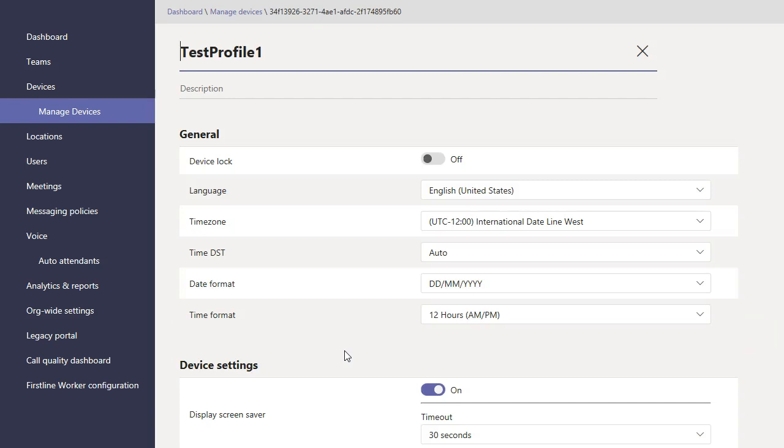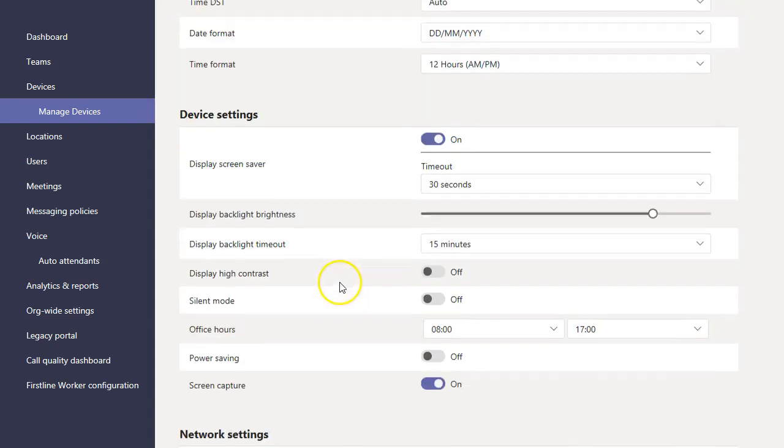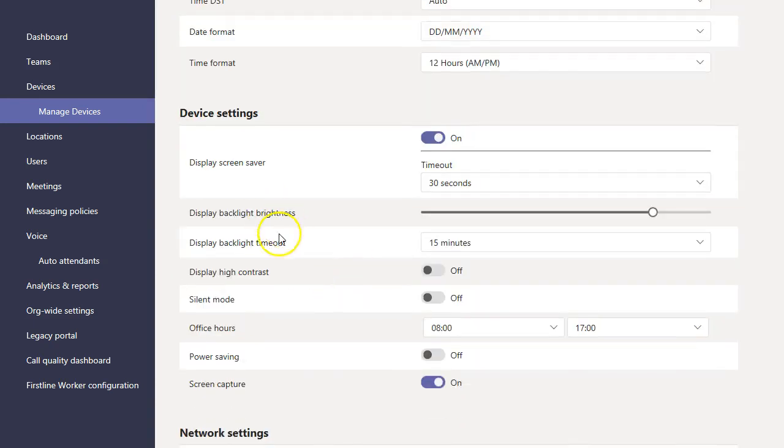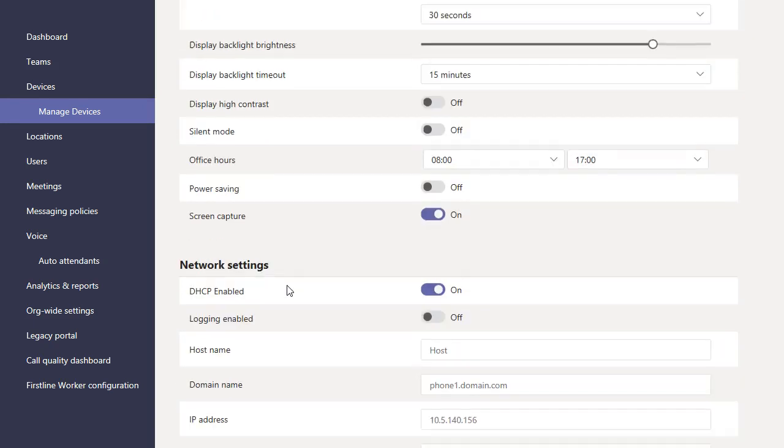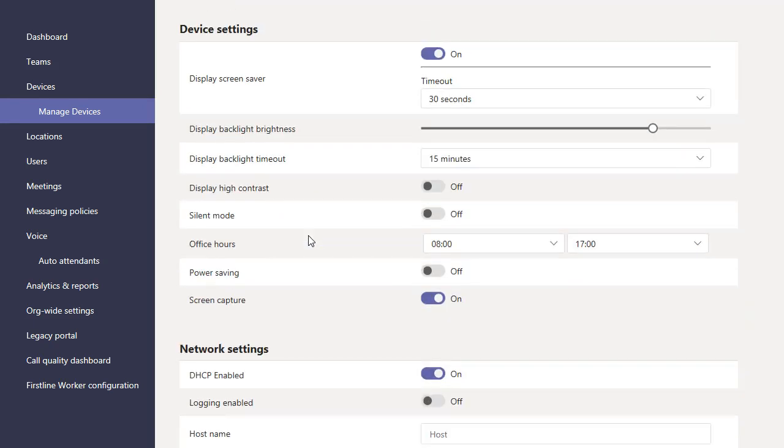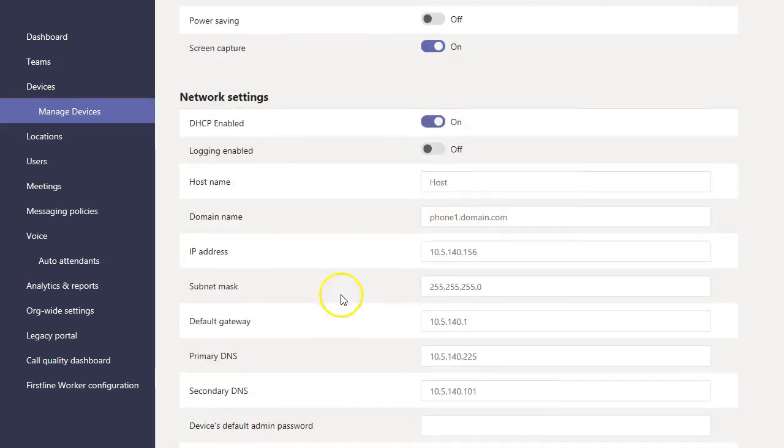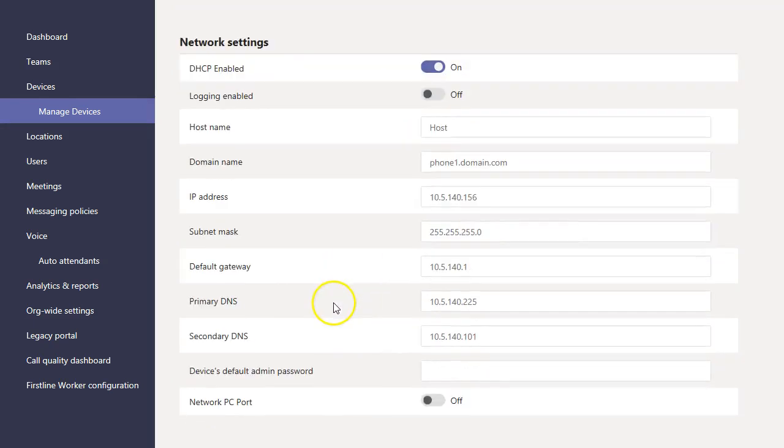So let's just jump in here and see what a device configuration looks like. What are the kinds of things you can configure? Whether you have device lock, time format, screen saver. Ringer is not in here—very common requested item, but it is not actually in here that I'm seeing. But office hours, power savings, networking kinds of things.